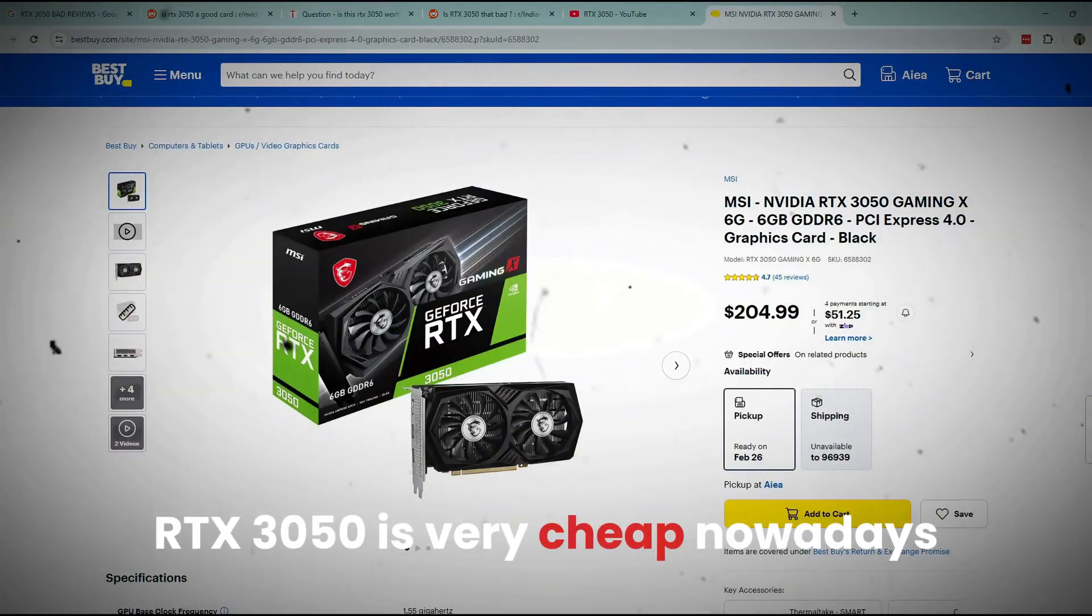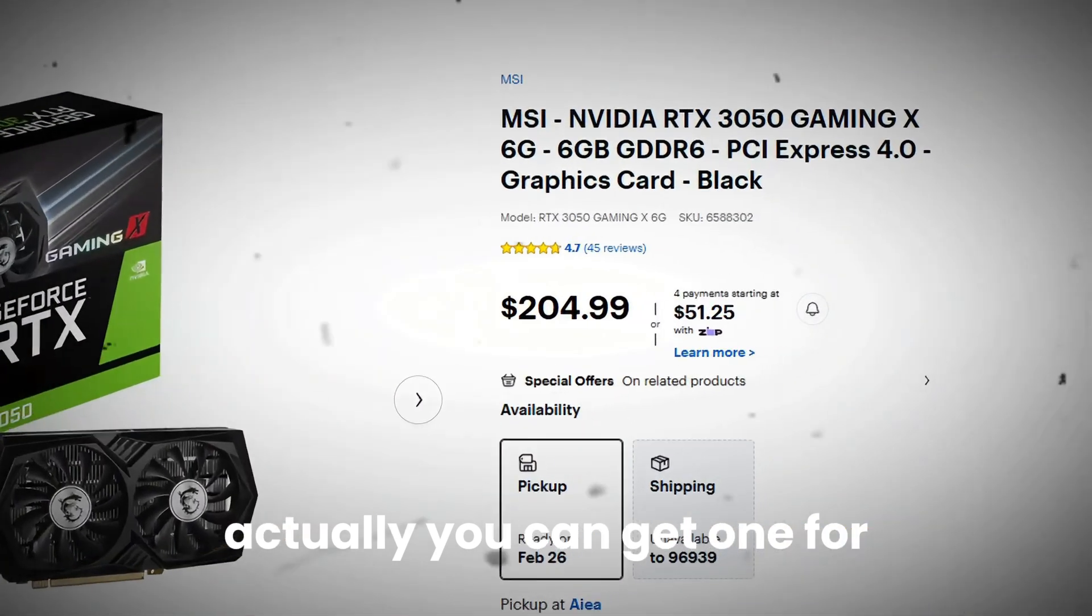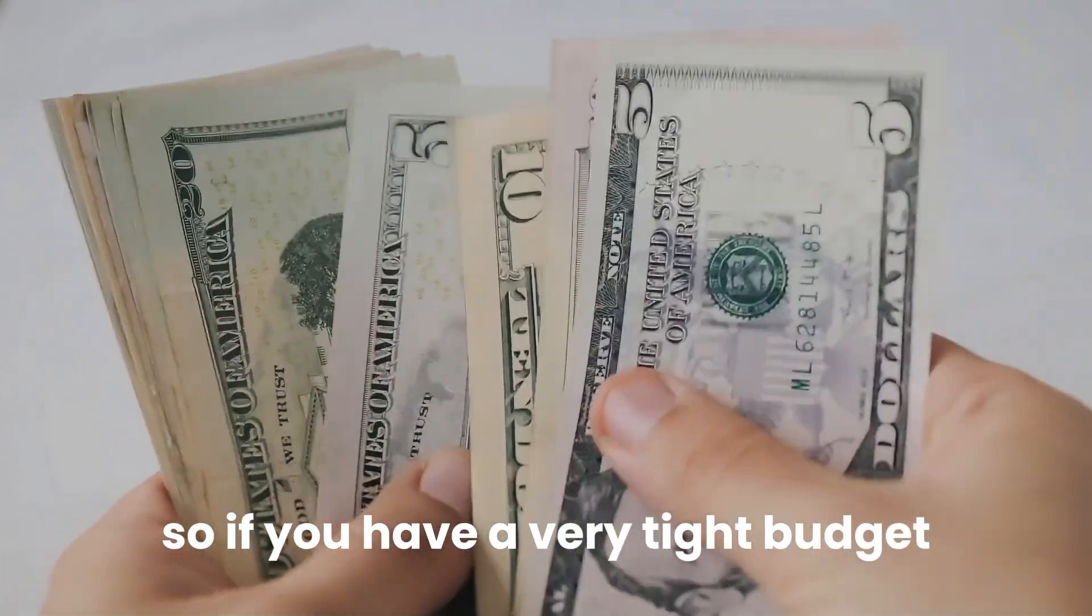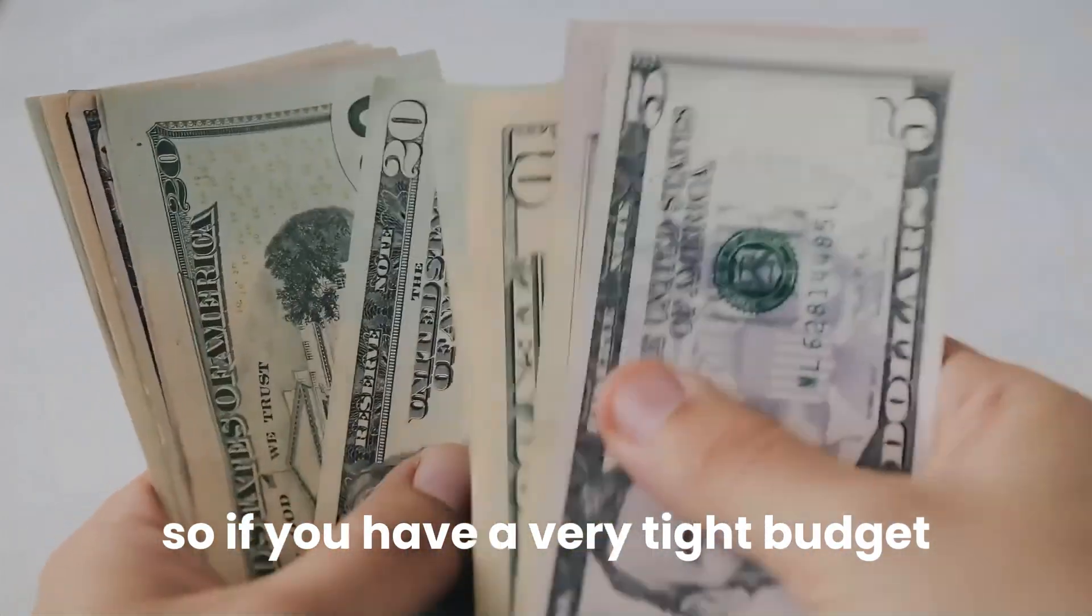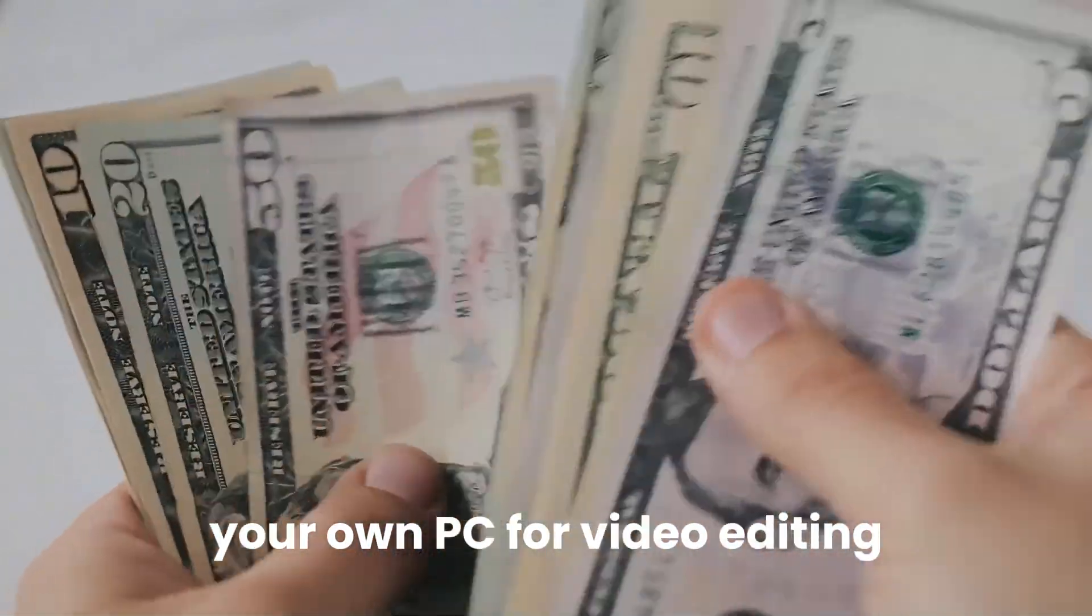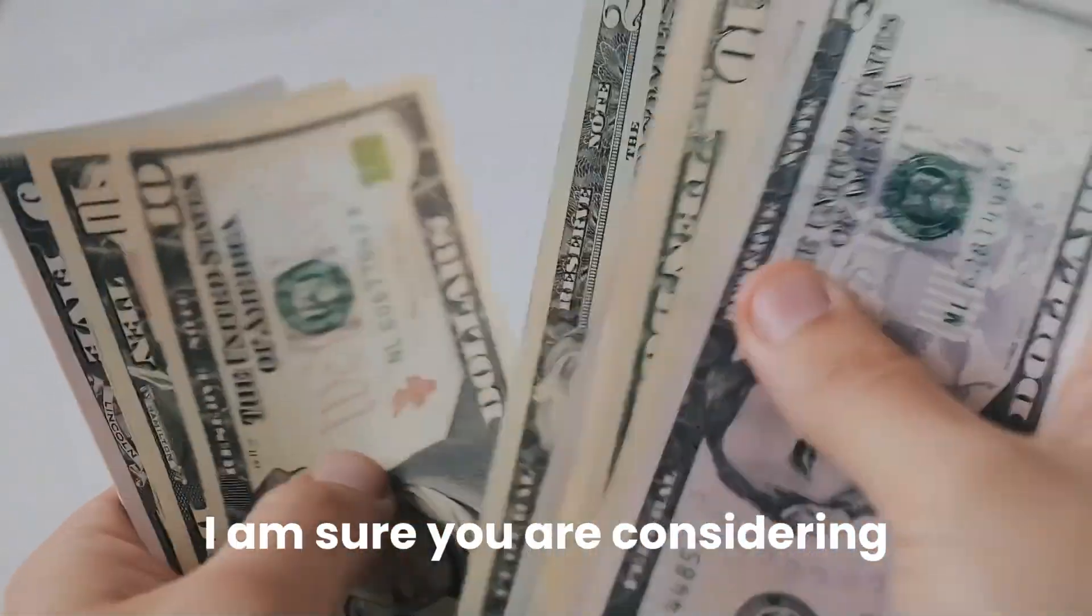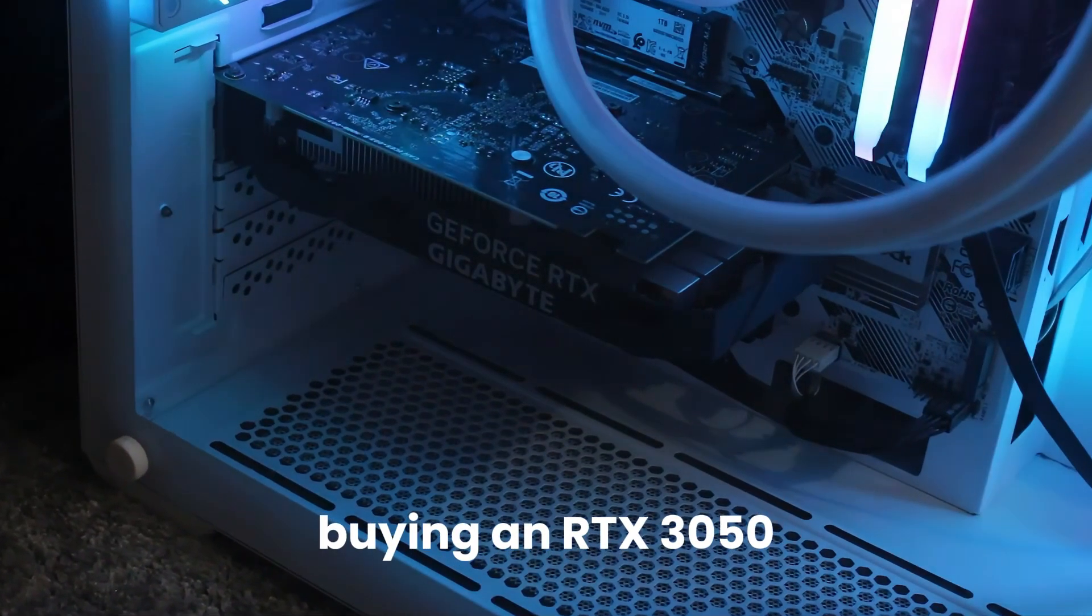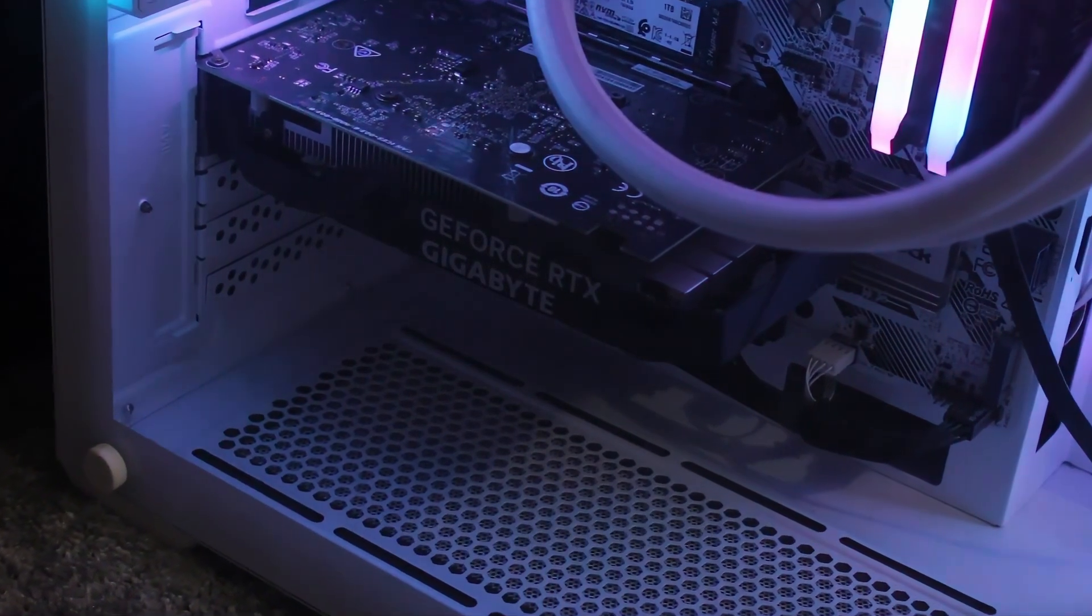RTX 3050 is very cheap nowadays. You can get one for $204 only. So if you have a very tight budget and you're building your own PC for video editing, I am sure you are considering buying an RTX 3050 for your setup.